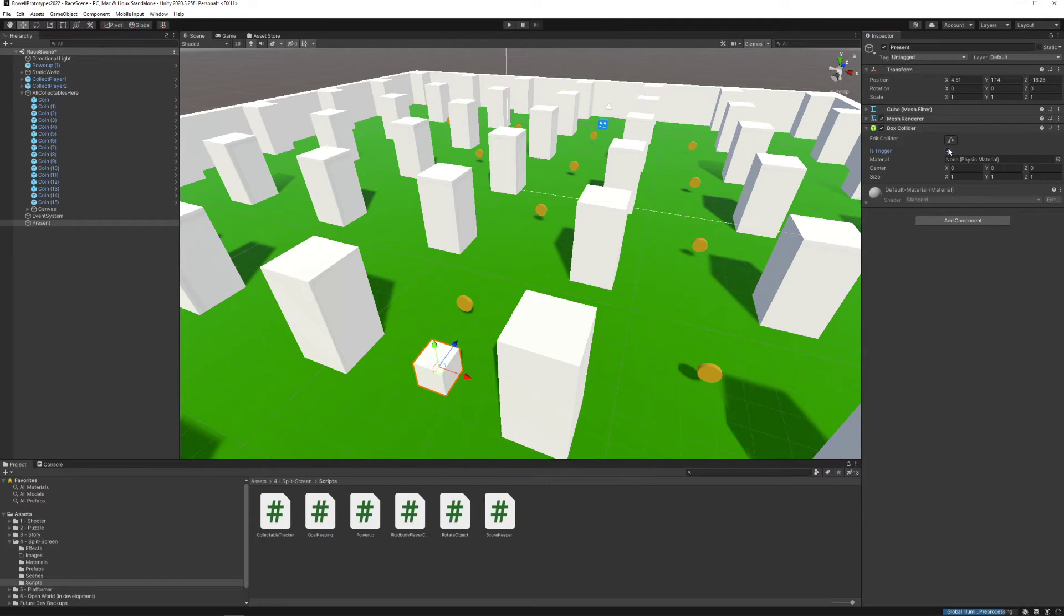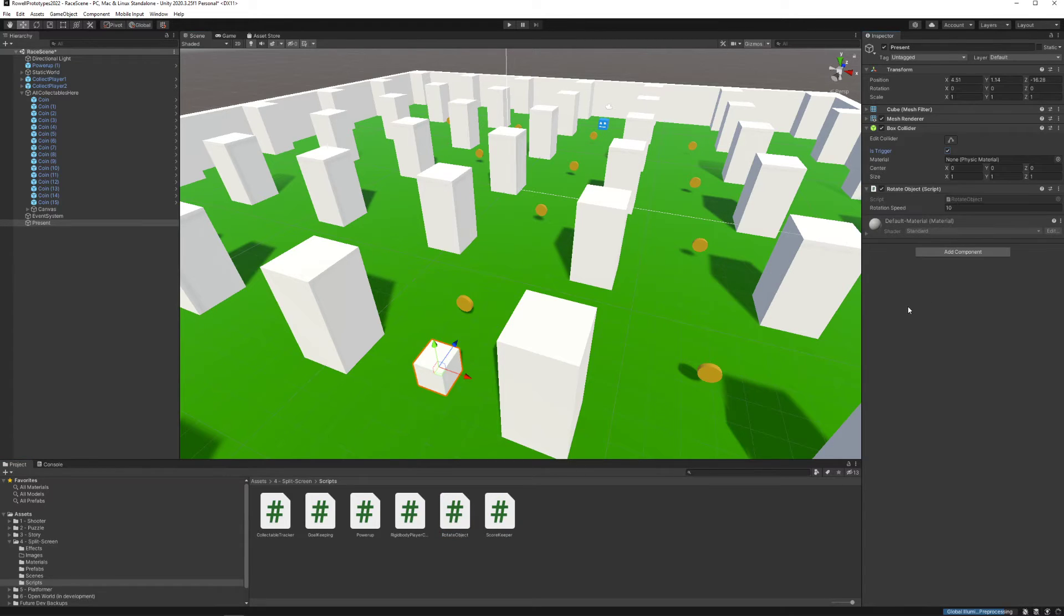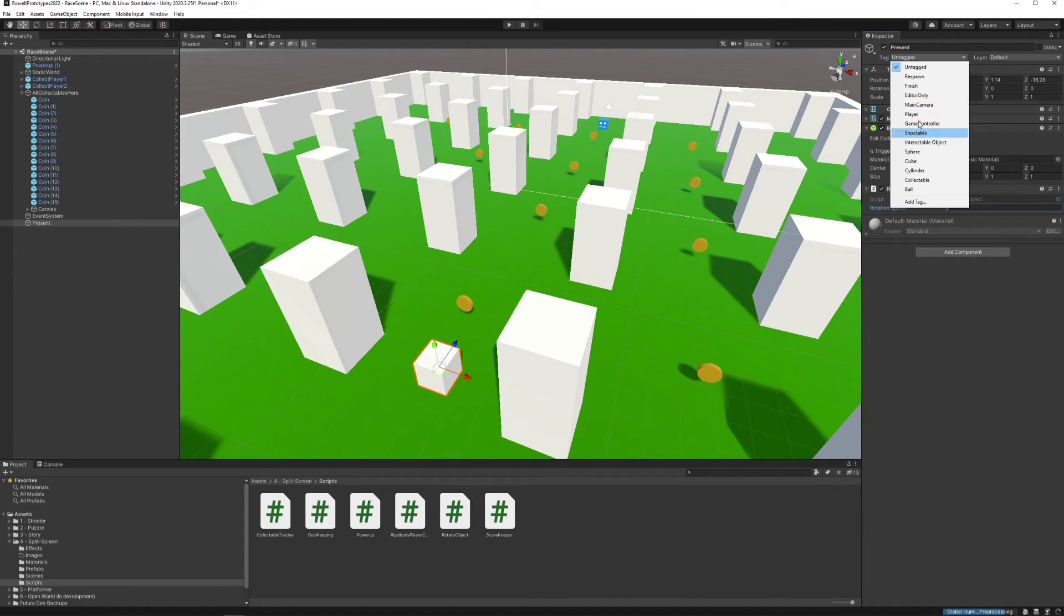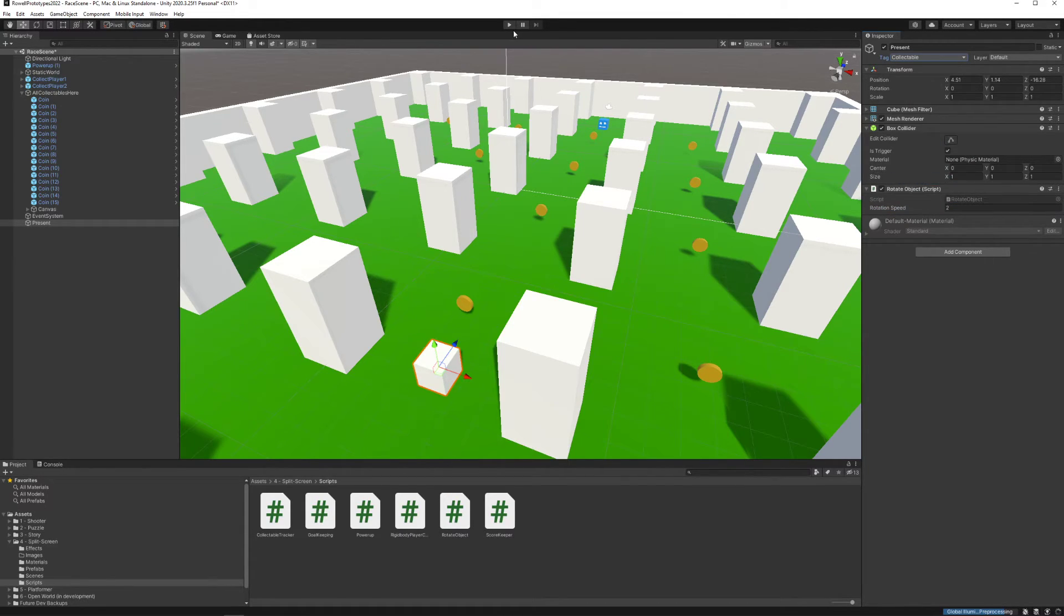This present is going to have a collider that's a trigger and we are going to attach to it, if we want to, the rotate object. Let's just do this and have it rotate maybe a little bit fast for fun. But the main thing to do is to make it a collectible.